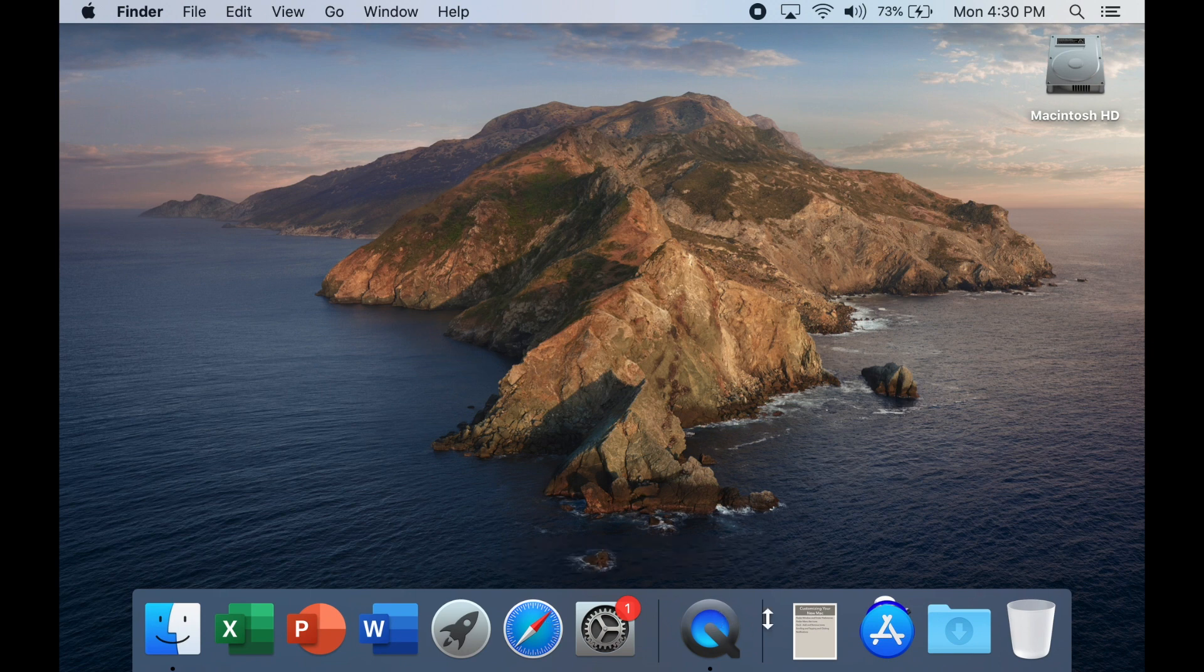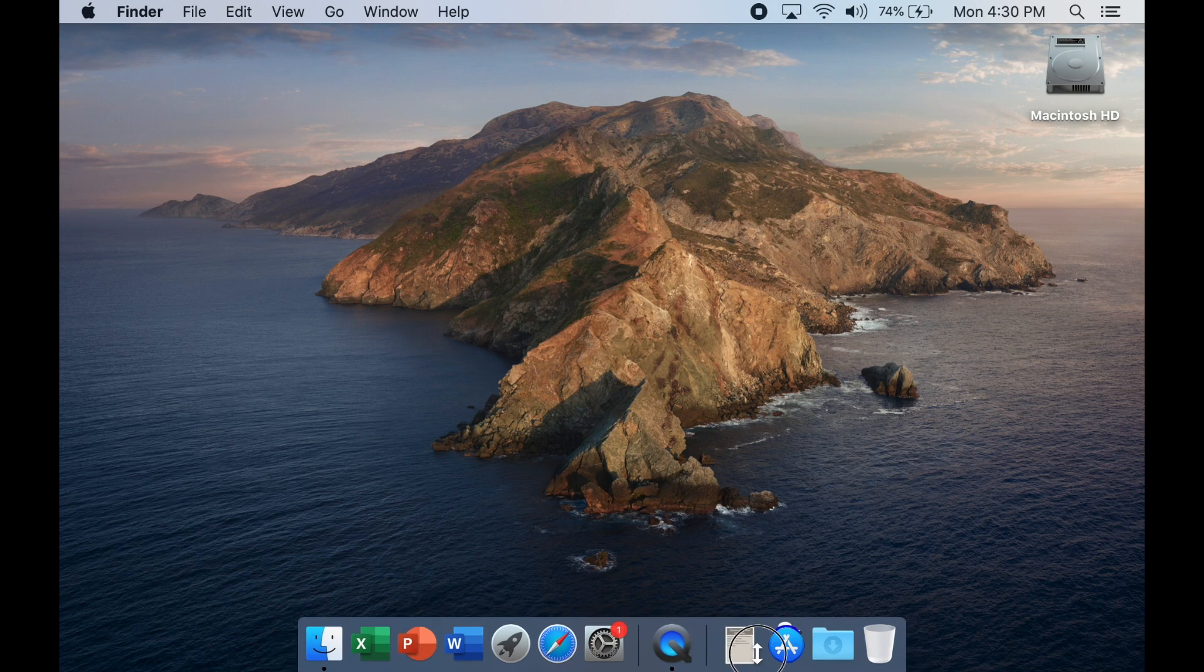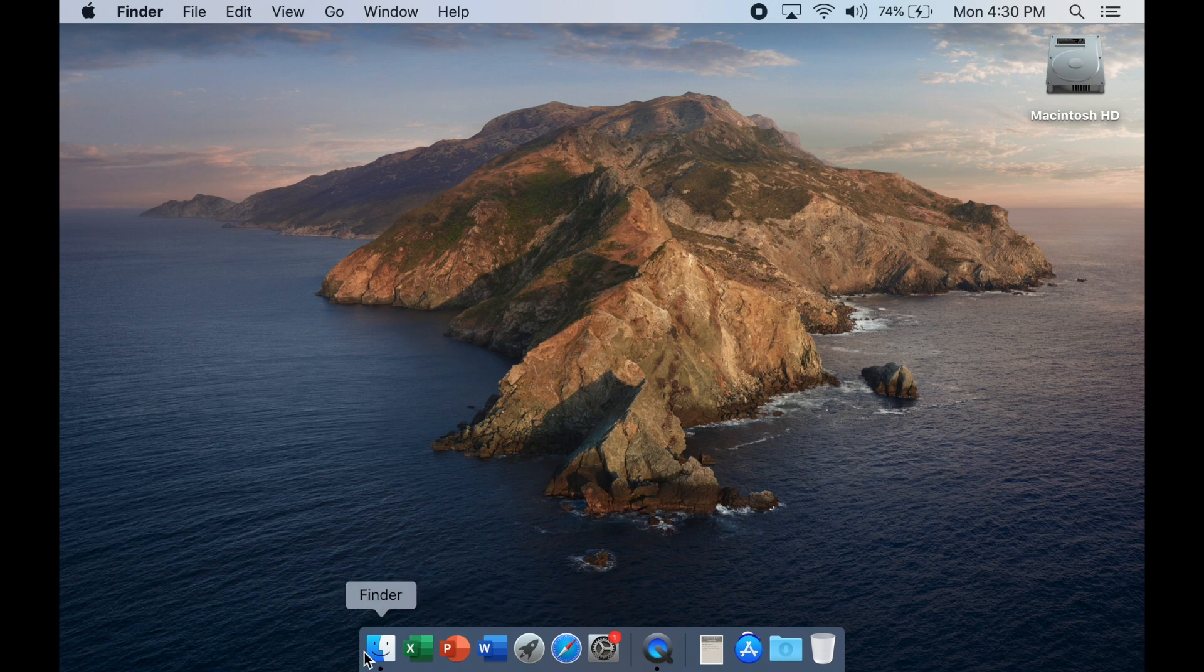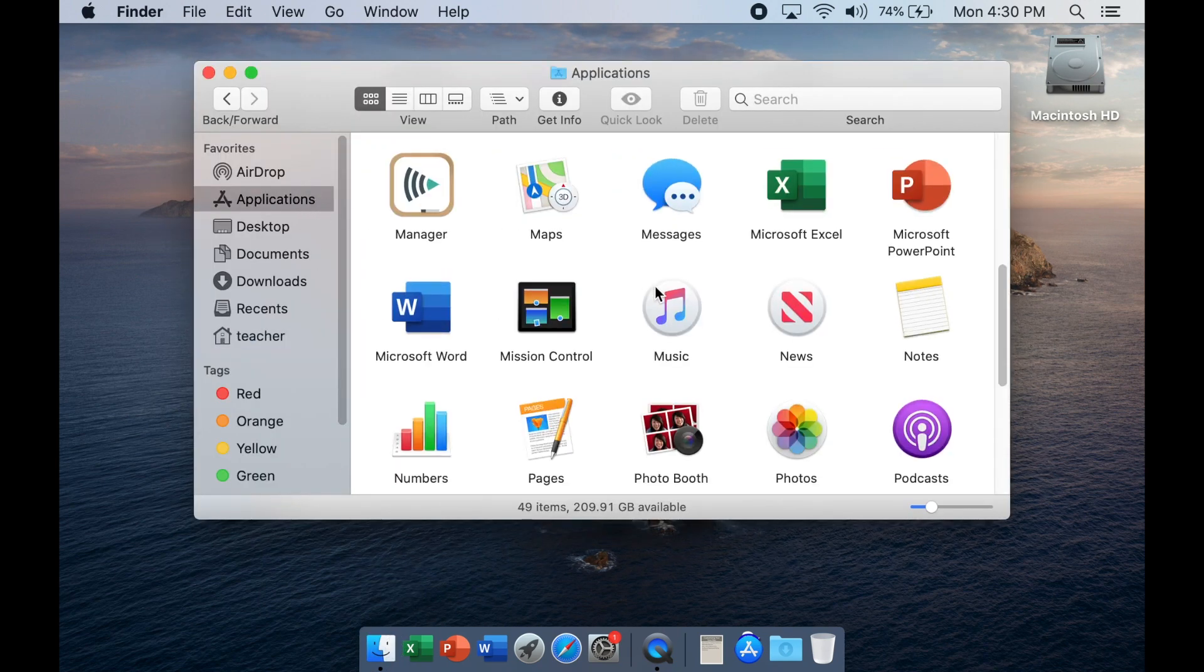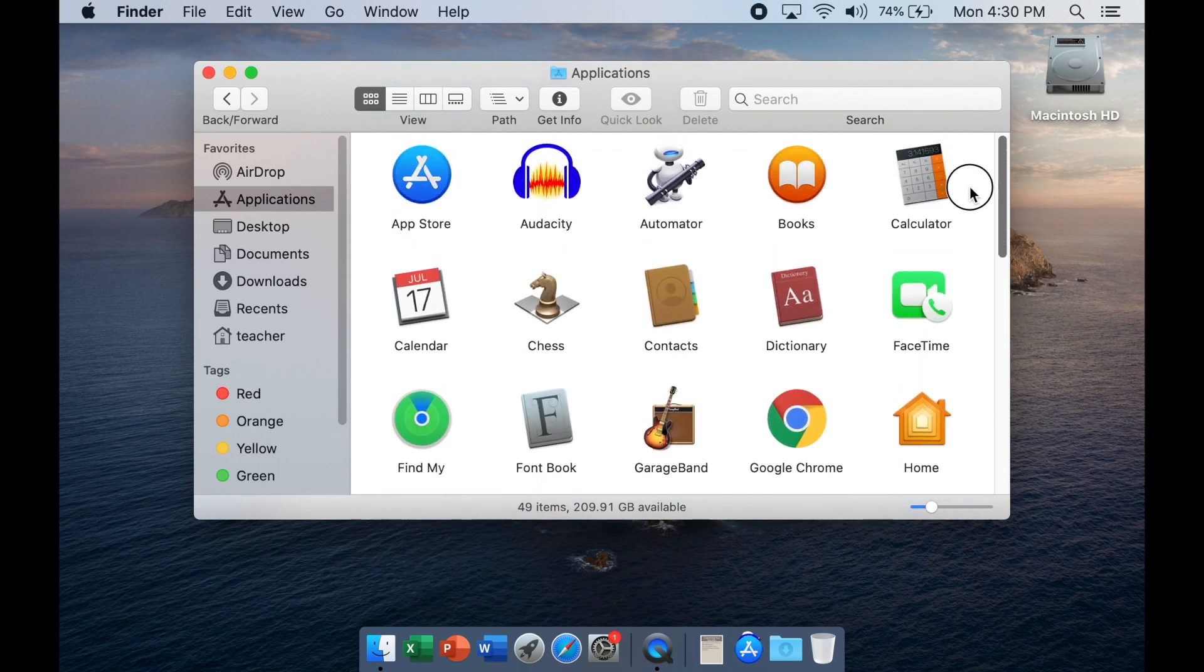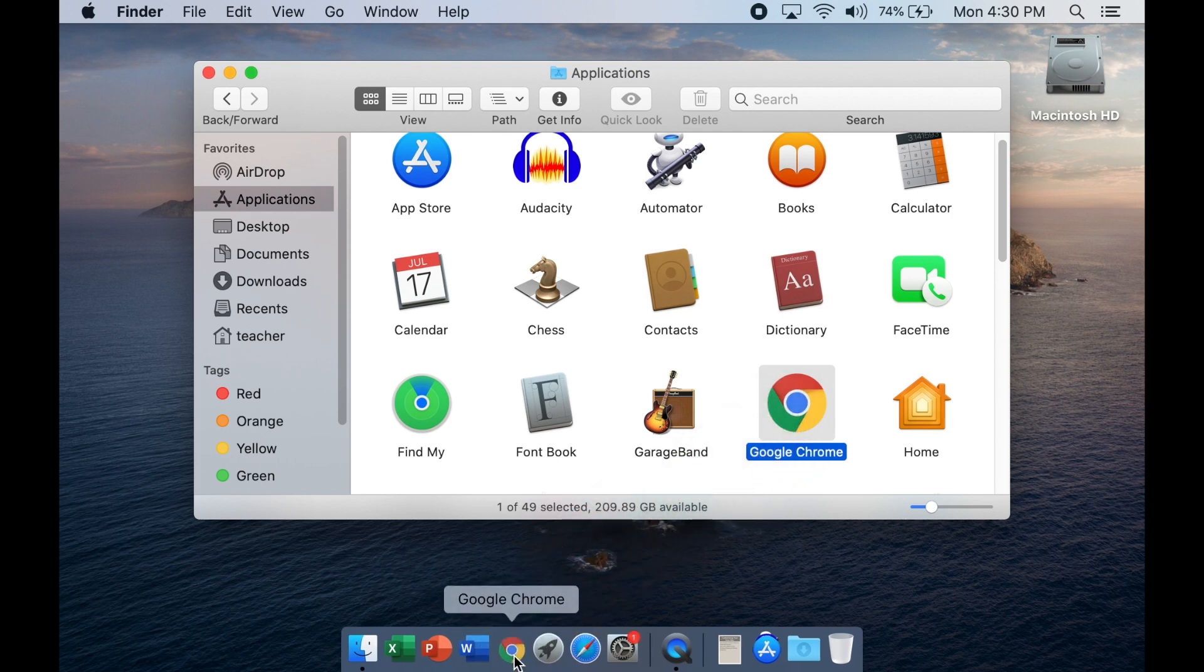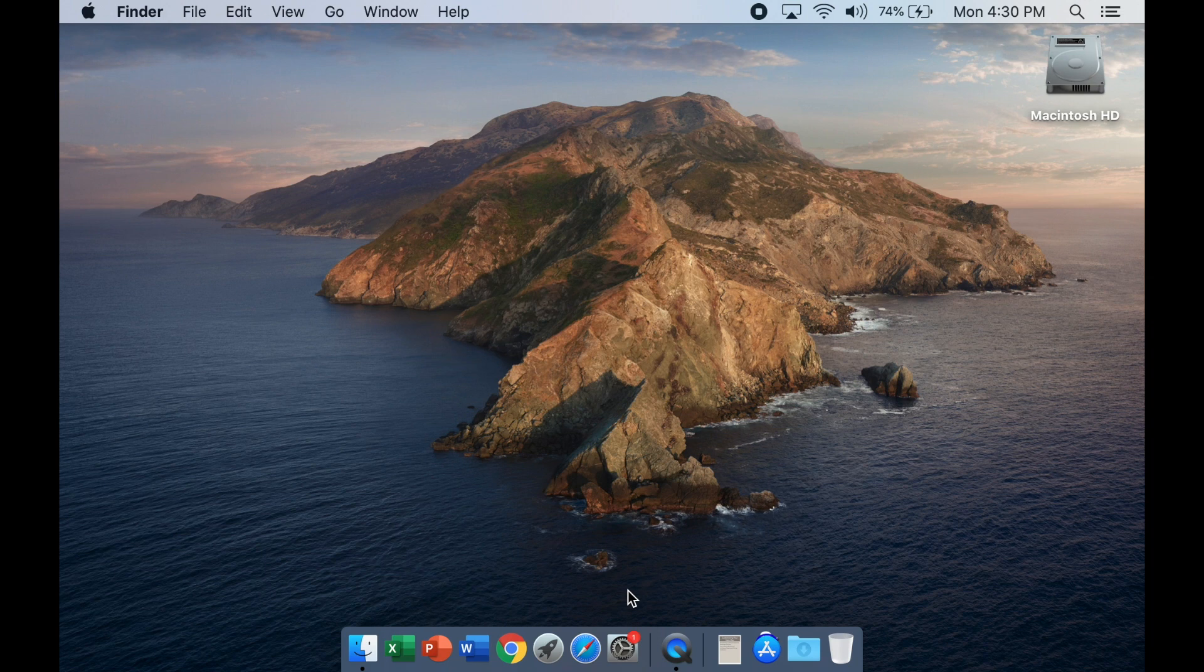Now I want to change the size of the dock. It's a little too big. I can click right on this line and drag up or down and change the size. Okay, now there's a missing icon. I use Google Chrome a lot and I want to add that to my dock. So I will click here on the Finder, go to my applications folder and I will find Google Chrome. Click and drag it down, wait for it to make a spot, then I let go and I have Google Chrome on my dock. Now my dock is customized the way I want.